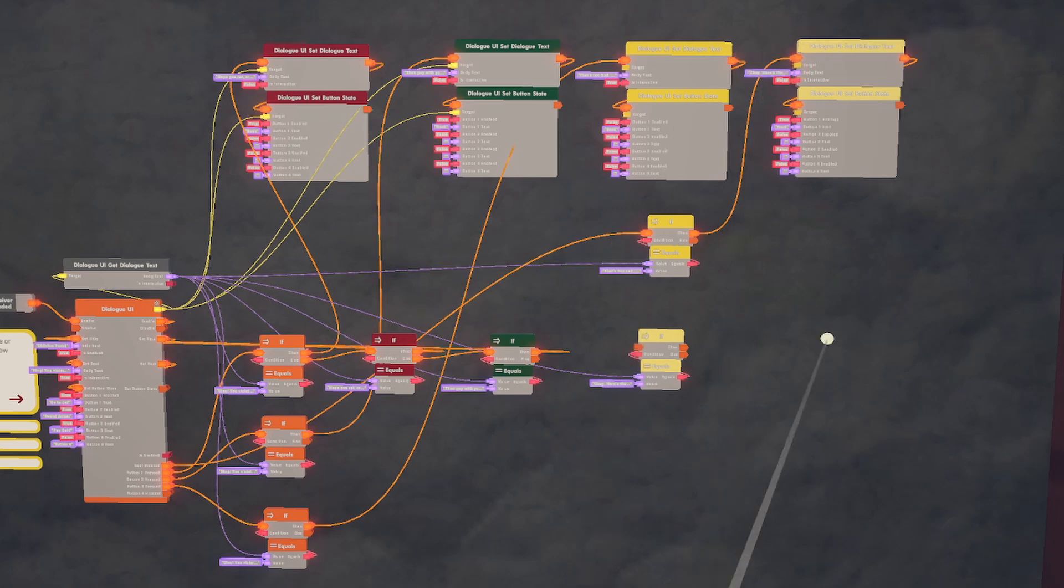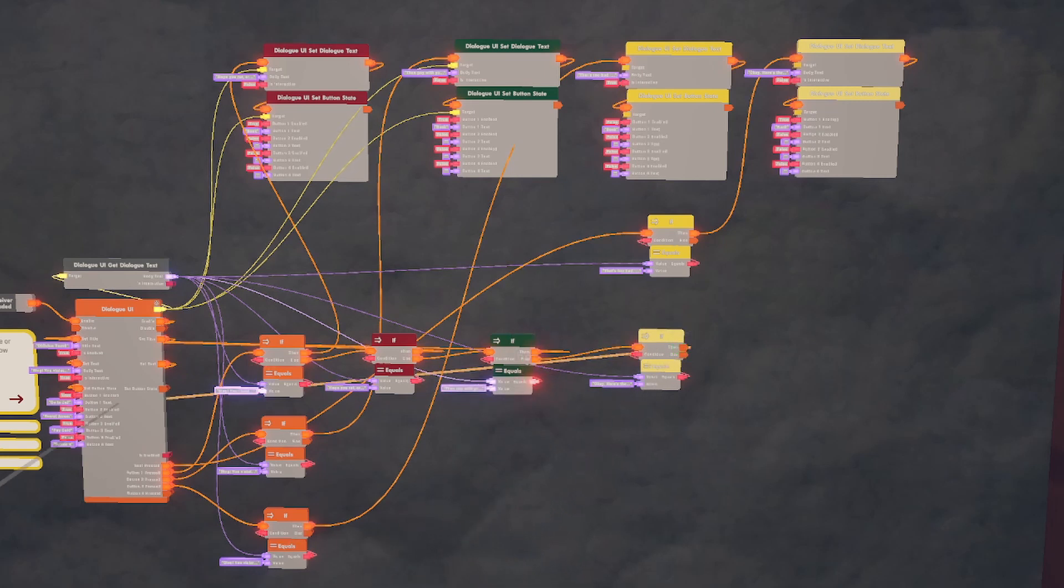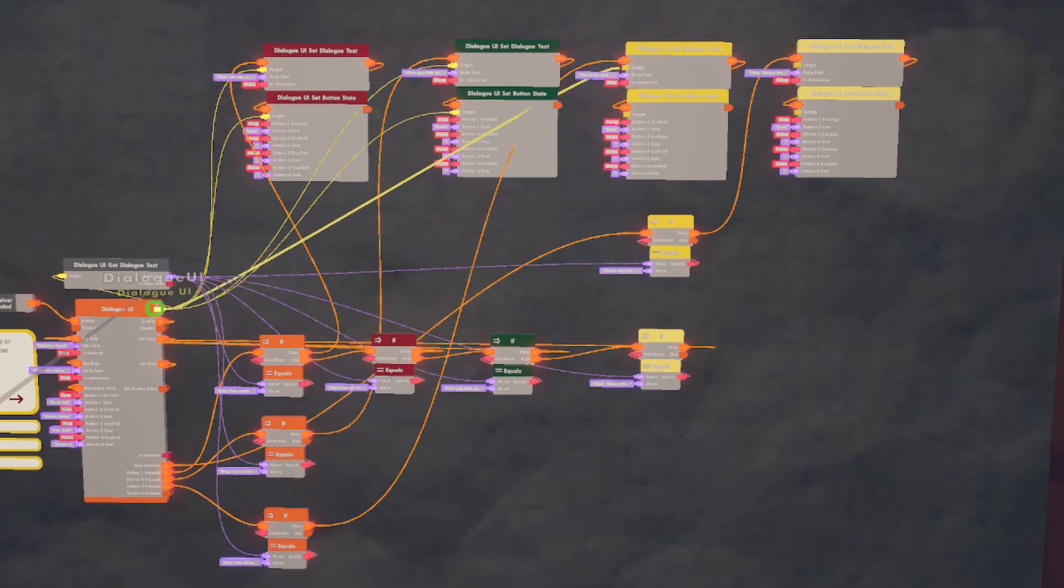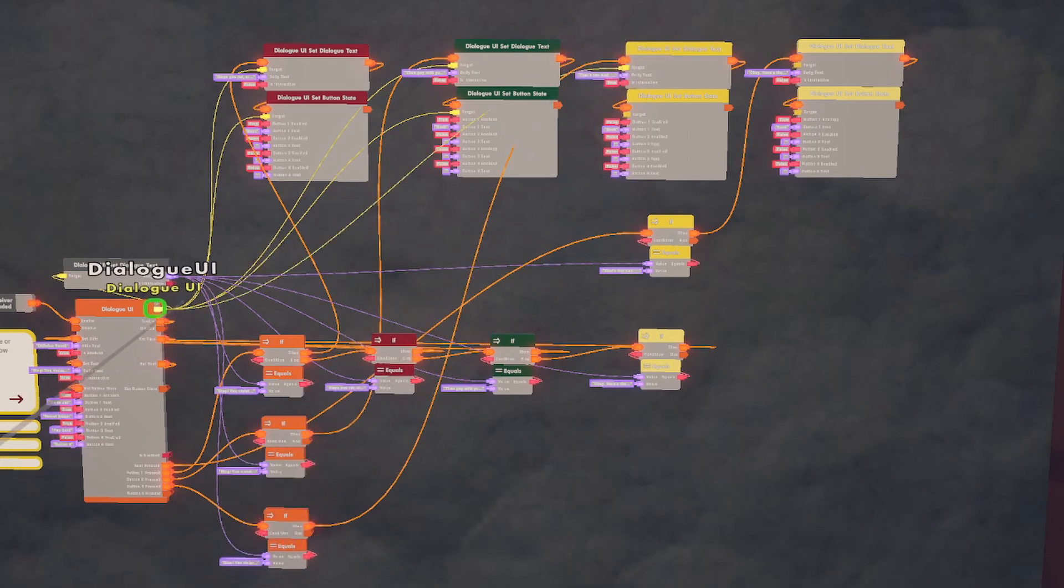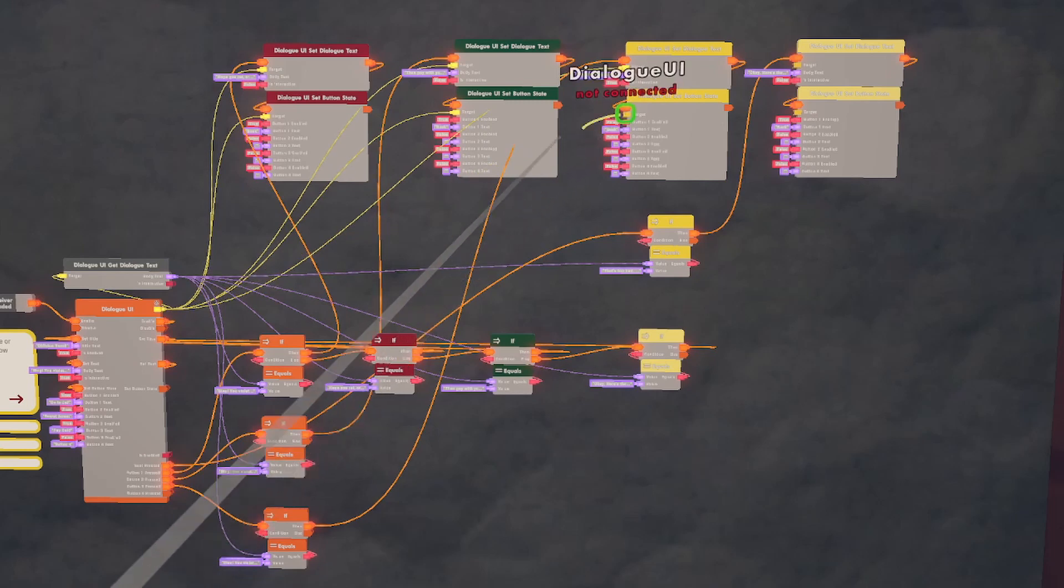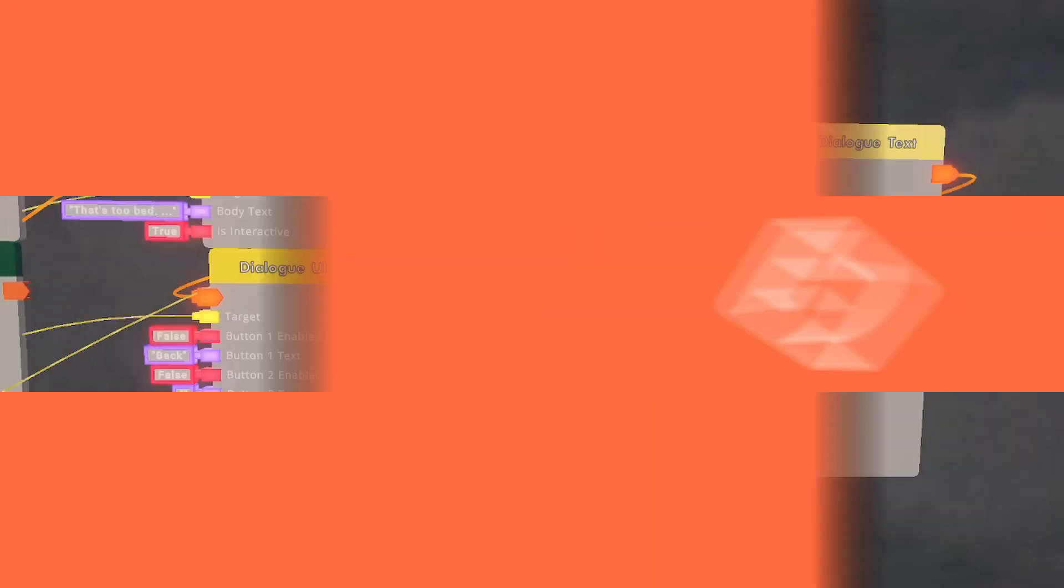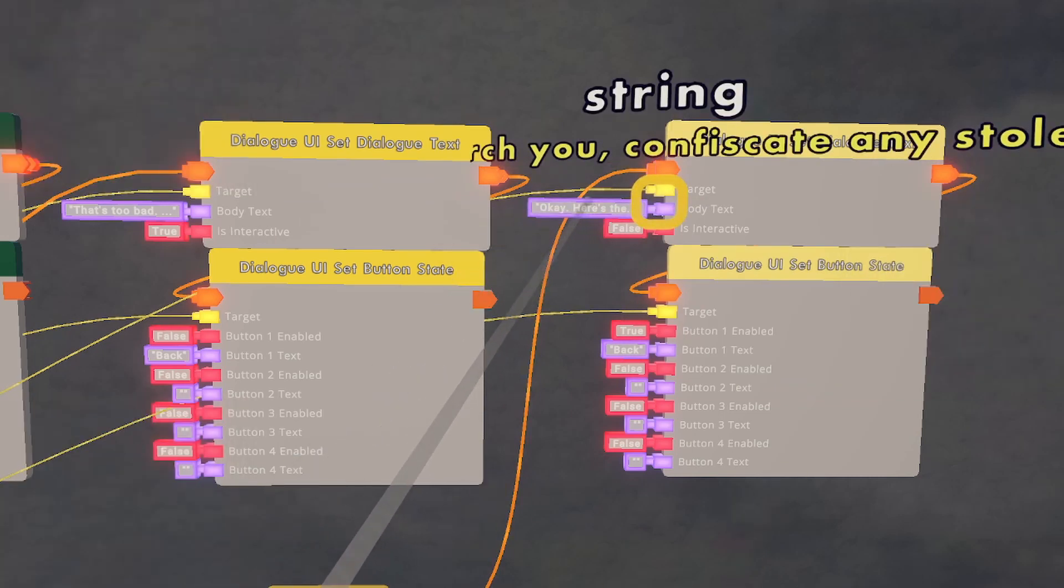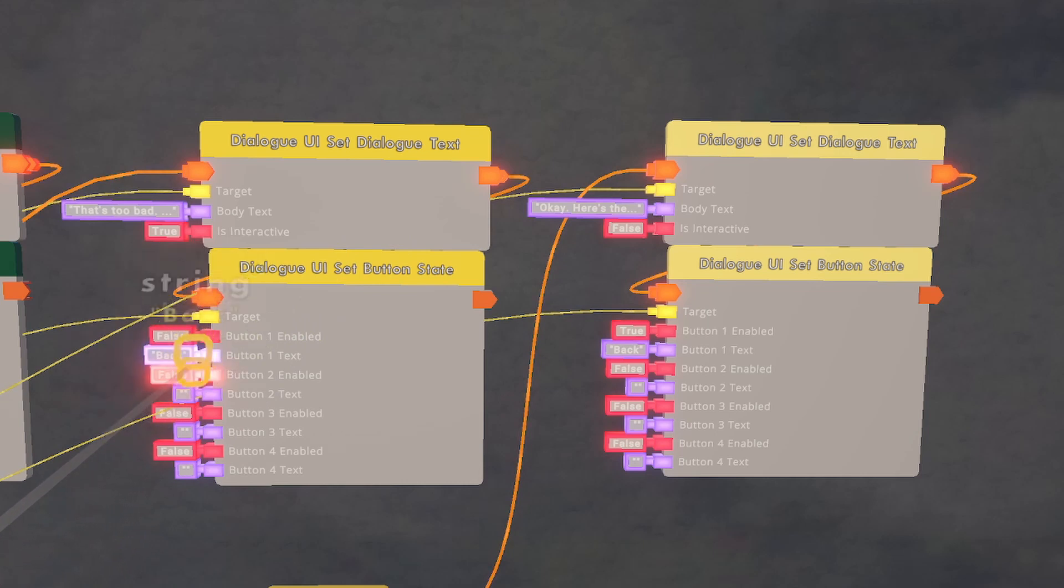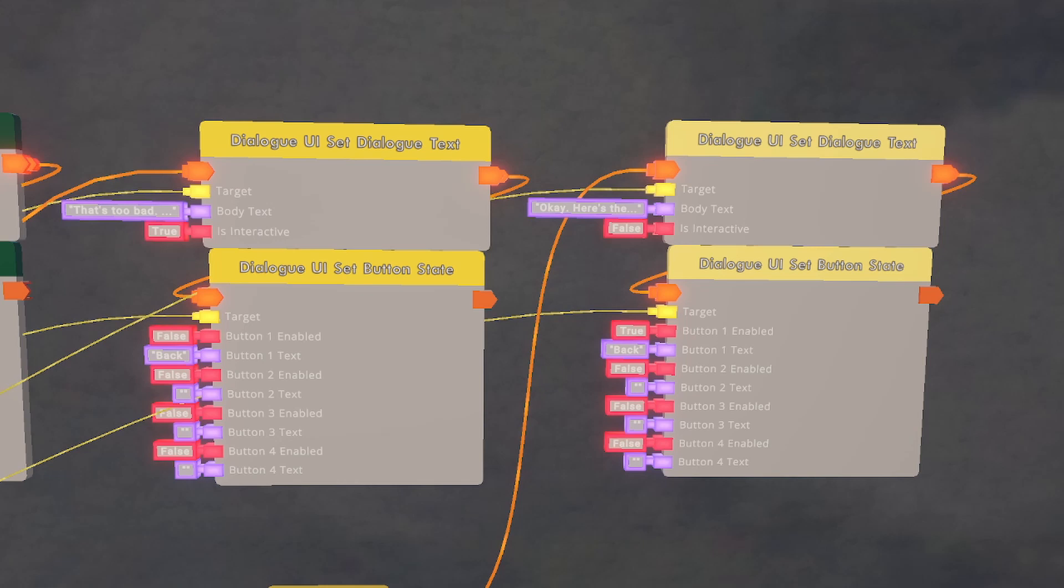Next, we're going to set up this back button by doing the exact same thing that we've been doing before. Don't forget that each of these Dialog UI set Dialog texts and the buttons need to be connected to the original Dialog UI. The difference between these two screens is not only their body text, but the first one does not have a back button because that one is set to false. The player will have to click the Dialog UI for it to move on to the next one.